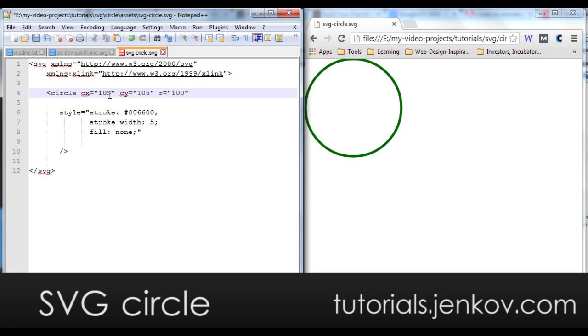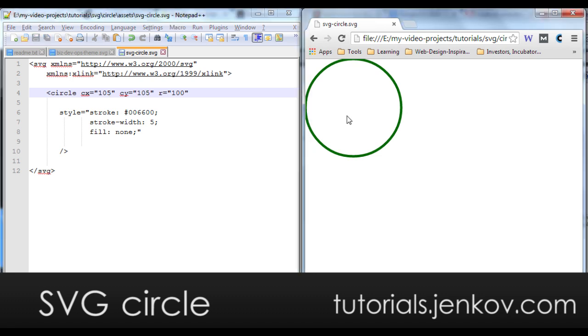Now I move the center a little bit in and a little bit down. Let's have a look. Now you can see the circle is fully visible again.